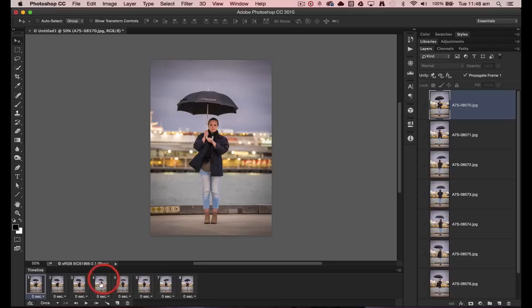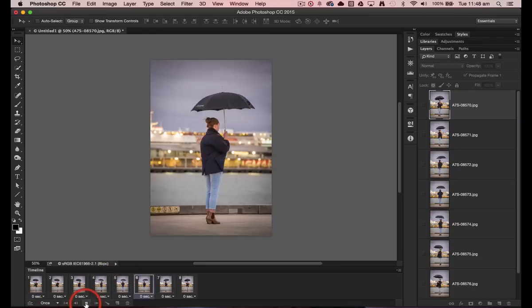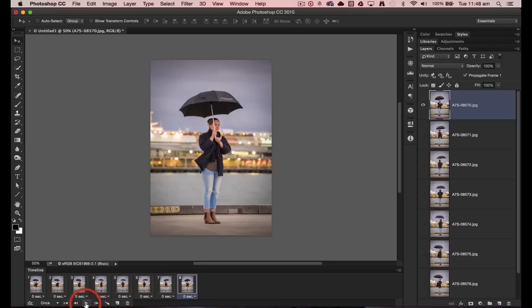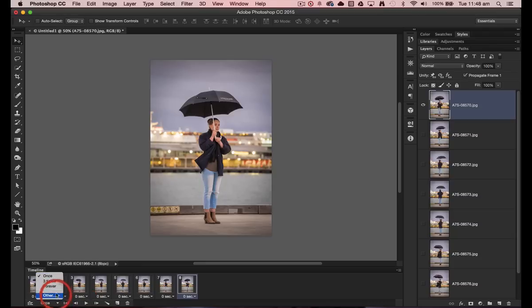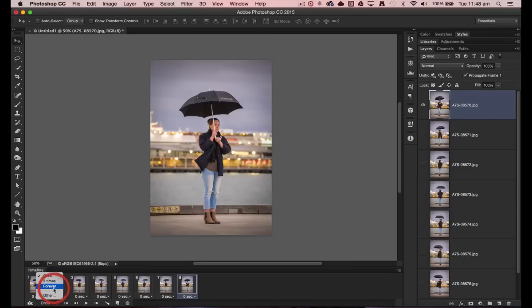Now at the moment it's only going to play once by default, so the young woman will just spin once there and then stop. We can change that to three times or forever or specify a number of times that we want this young woman to spin for.